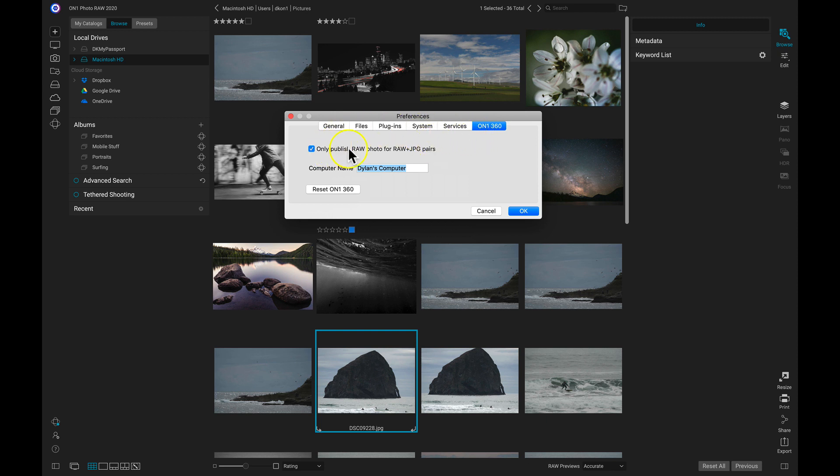This first modifier allows us to only publish RAW images if we shoot both RAW and JPEG in camera.